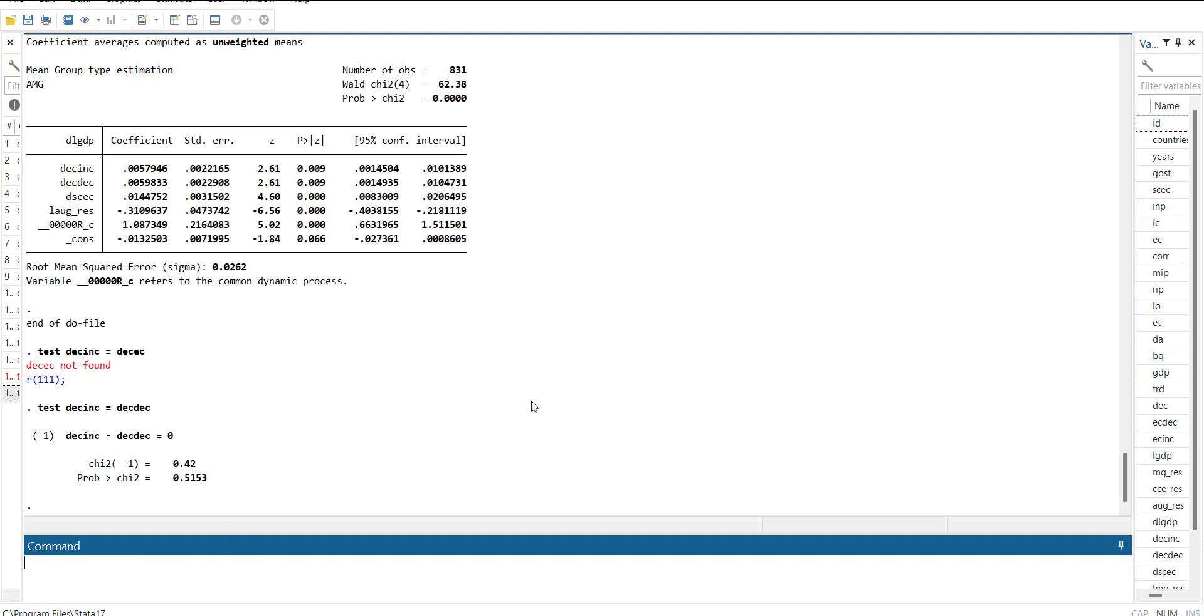It is insignificant, so there is no short-term asymmetry. This way you can estimate your asymmetric effect second generation ARDL models in Stata. Hope you like this video. Do subscribe and share with others so that you can understand how to use Stata for advanced models.